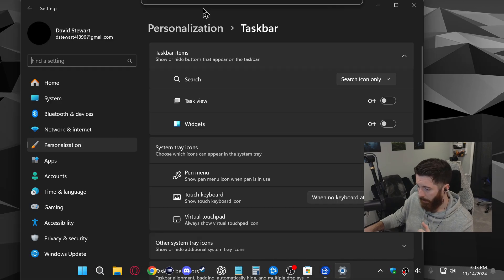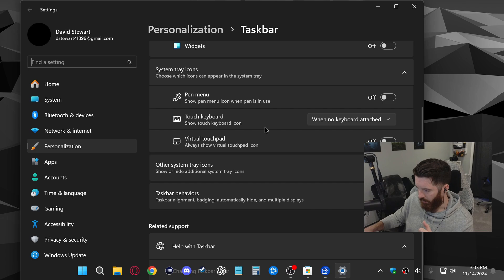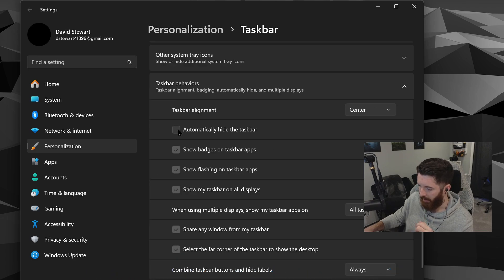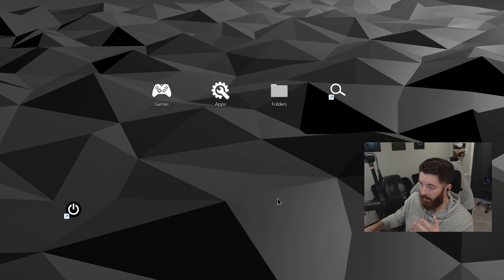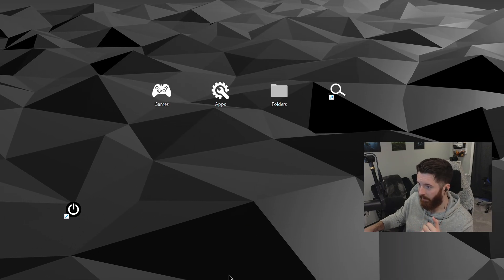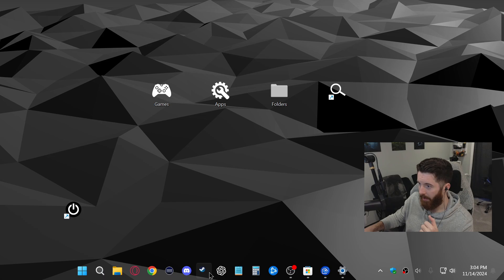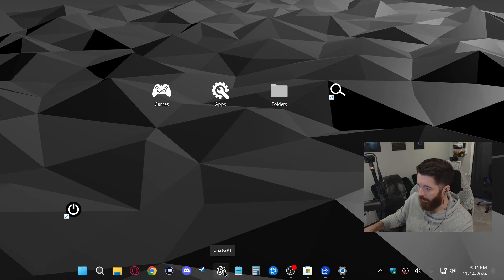Which will look like this, and if you scroll down to taskbar behaviors there's going to be a checkbox here to automatically hide the taskbar. And there we go, now the taskbar is totally out of sight. When I move my mouse down here it pops up and it remains translucent from that app running in the background.